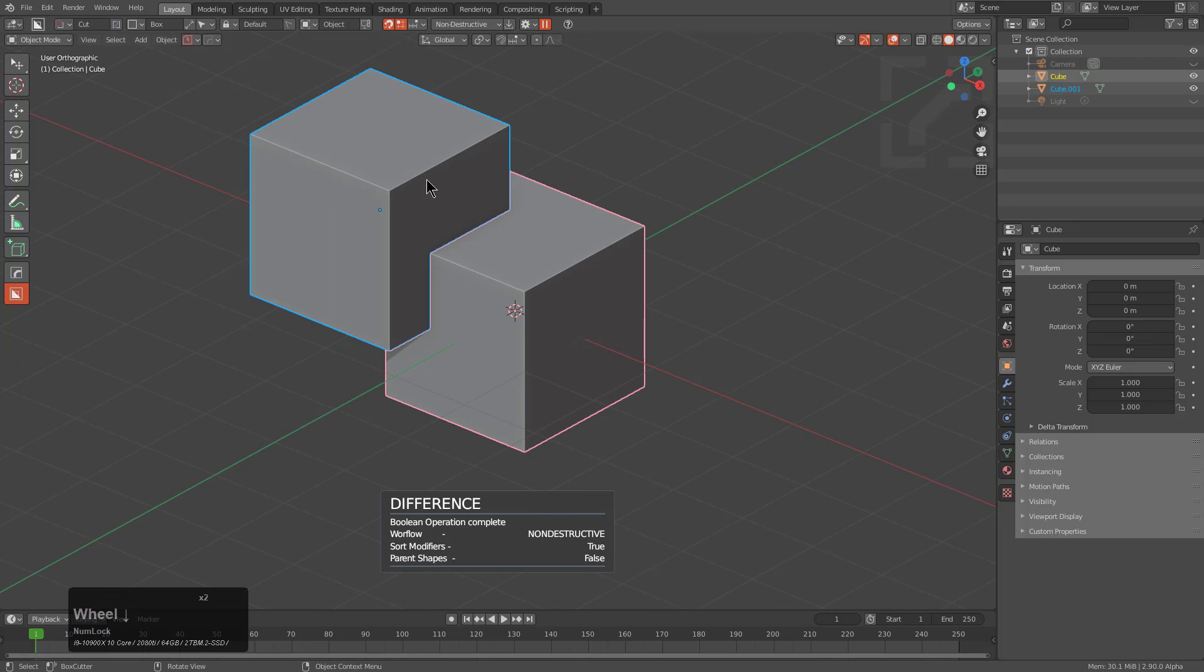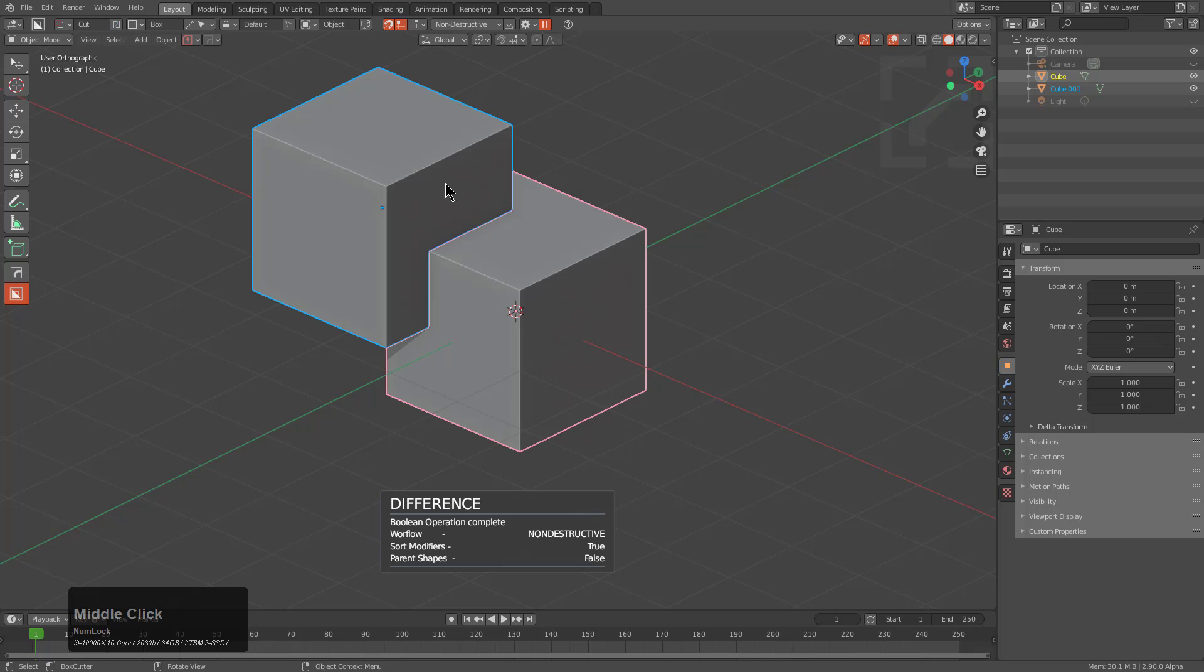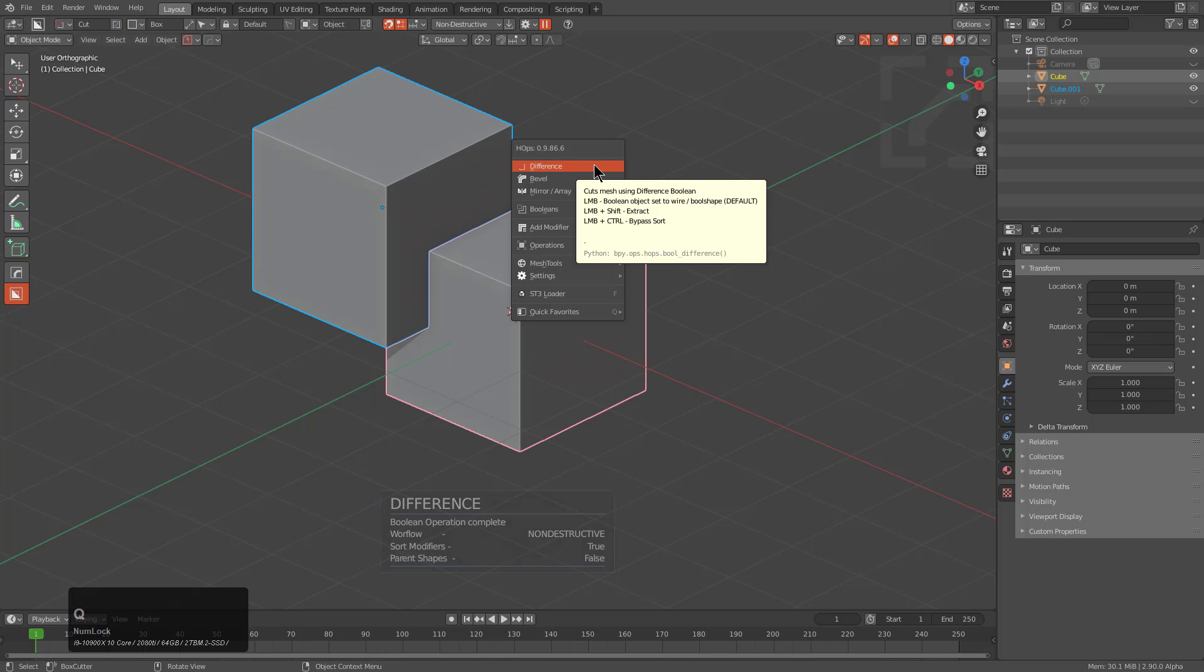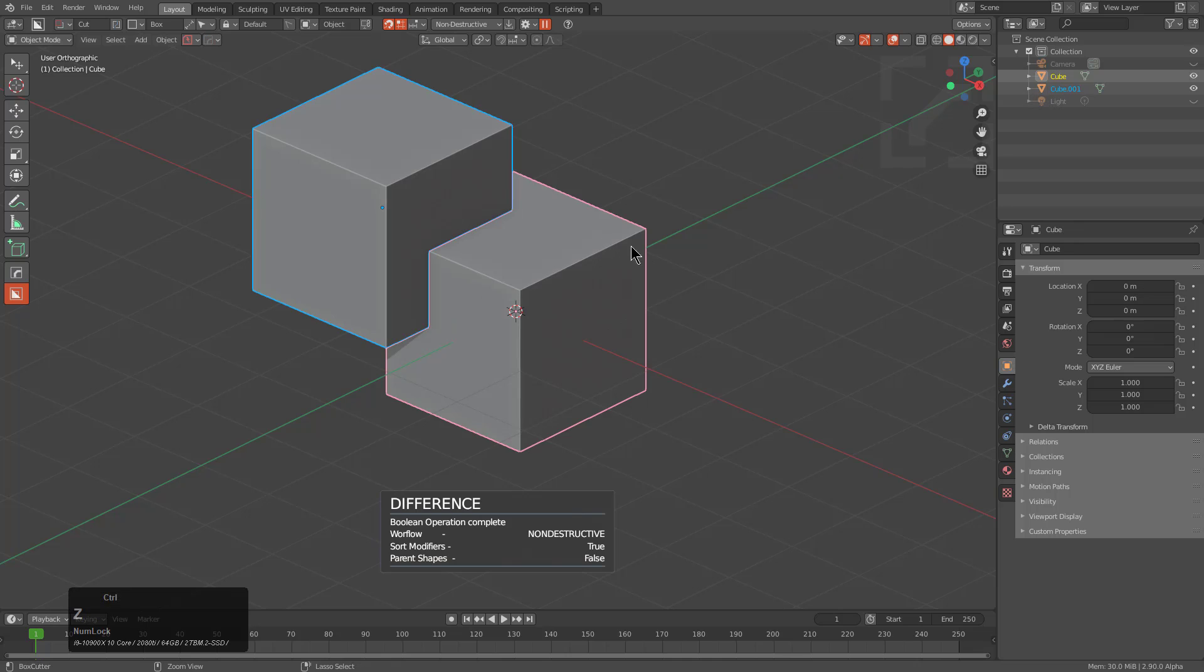However, you can also perform a boolean by just pressing Q with both objects selected and choosing difference, which will be the first object in the menu.